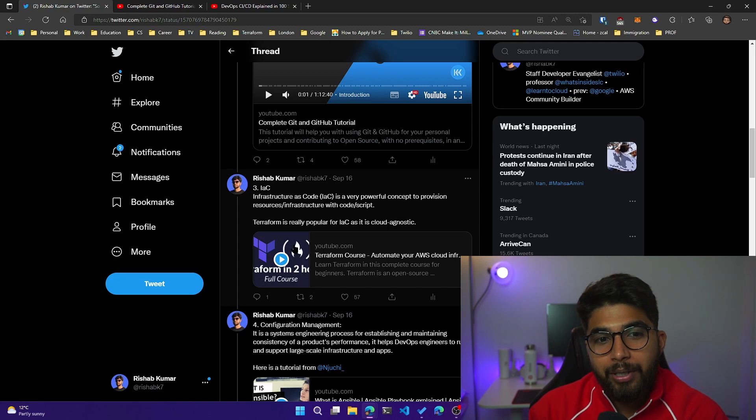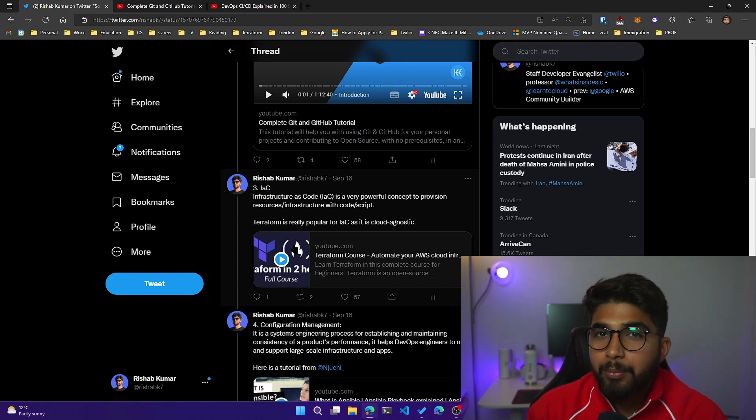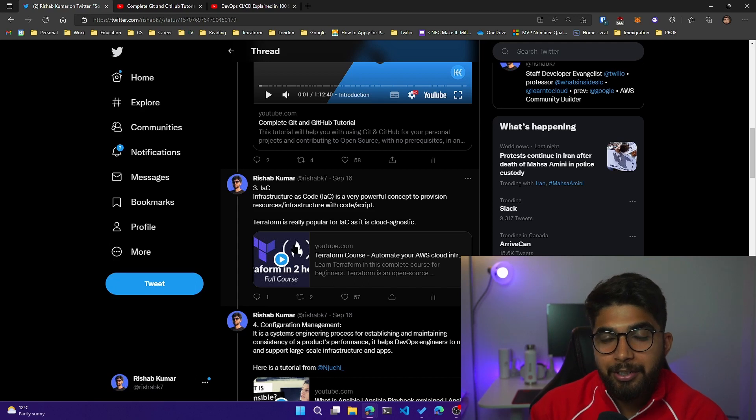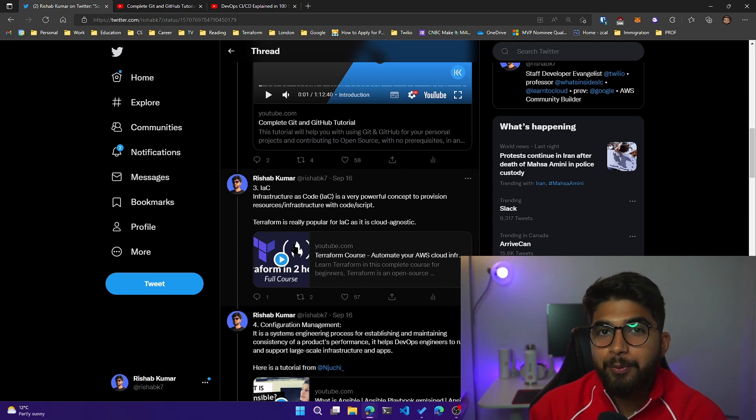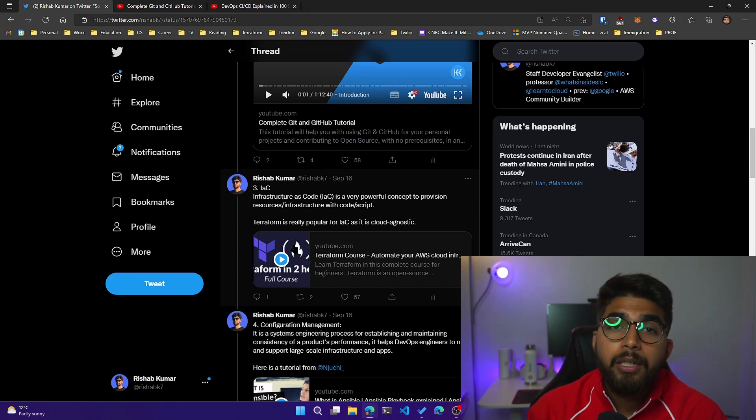IAC stands for infrastructure as code, and Terraform is one of those infrastructure as code tools. Terraform has their own syntax, but basically you write a script or a code file which would define your infrastructure and it also deploys it for you.